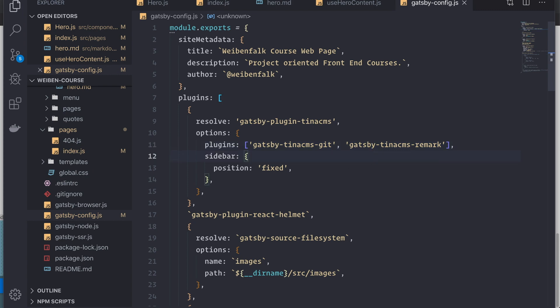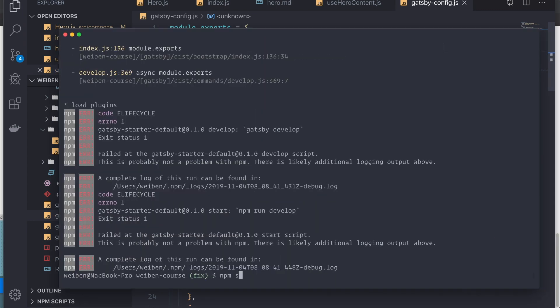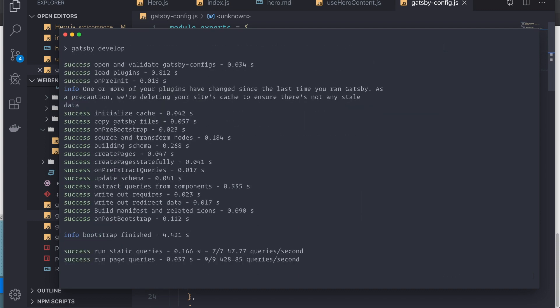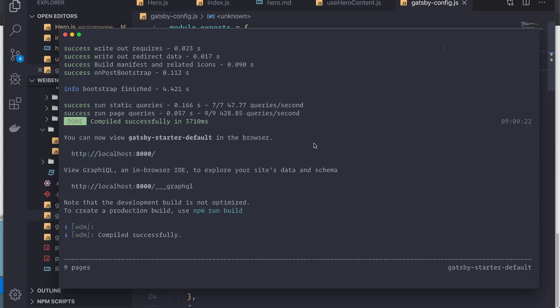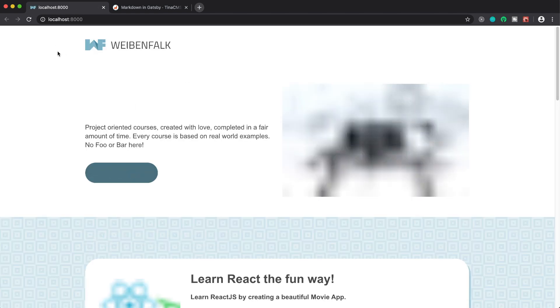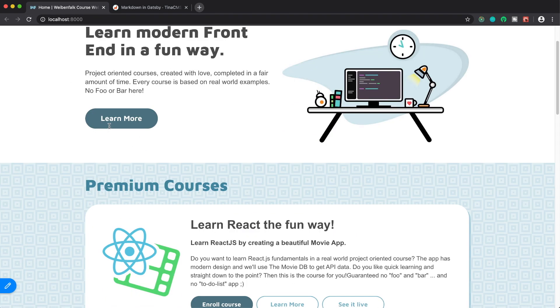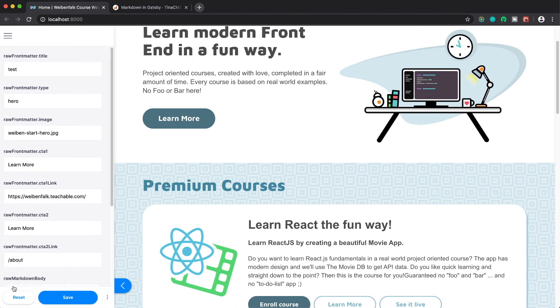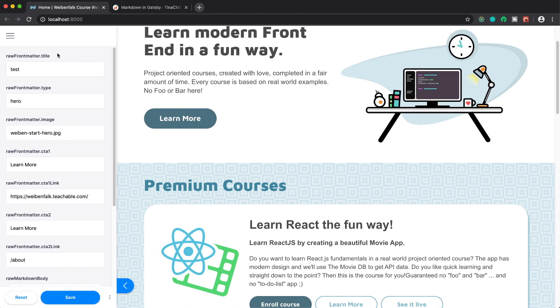I fix the typo — there should be a 'b' in there — save it and restart with npm start. And it's working now. Back to the site, I reload it, and as you can see it's showing up in the sidebar. That's great, because now we can edit our content.